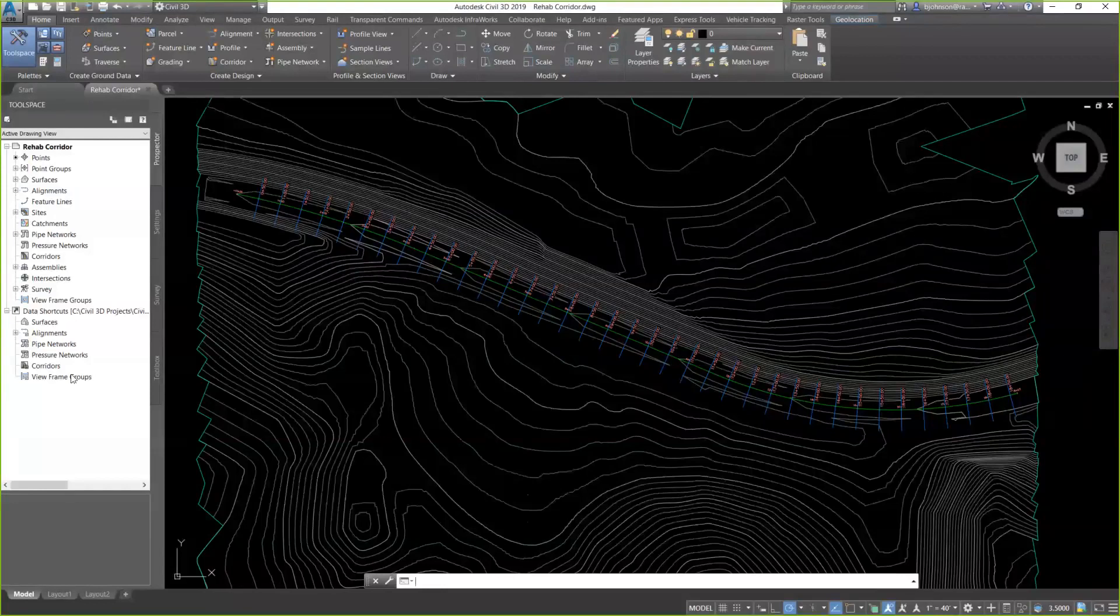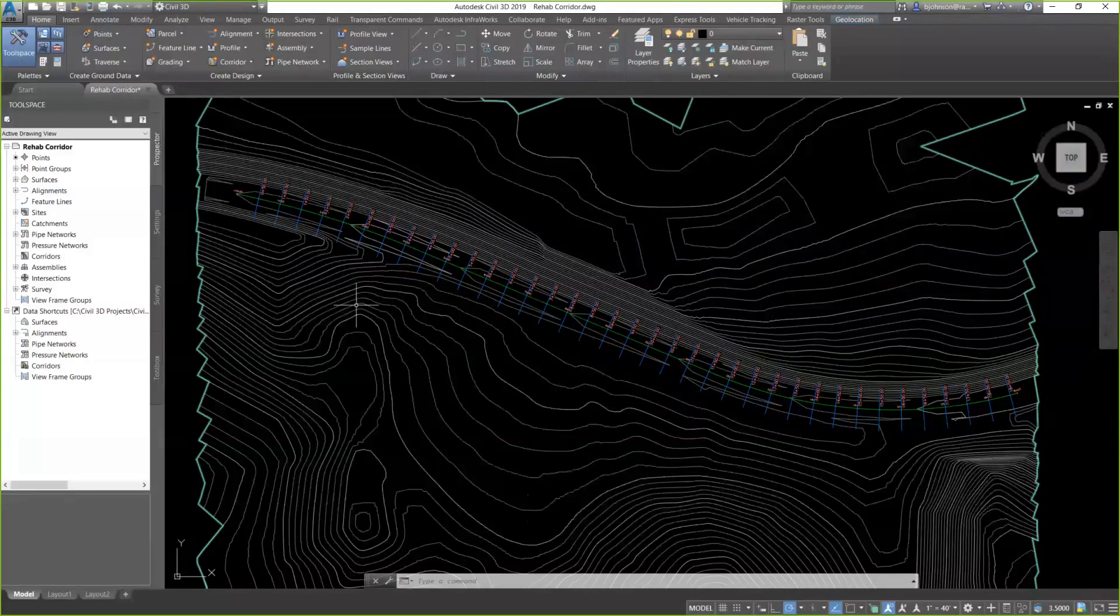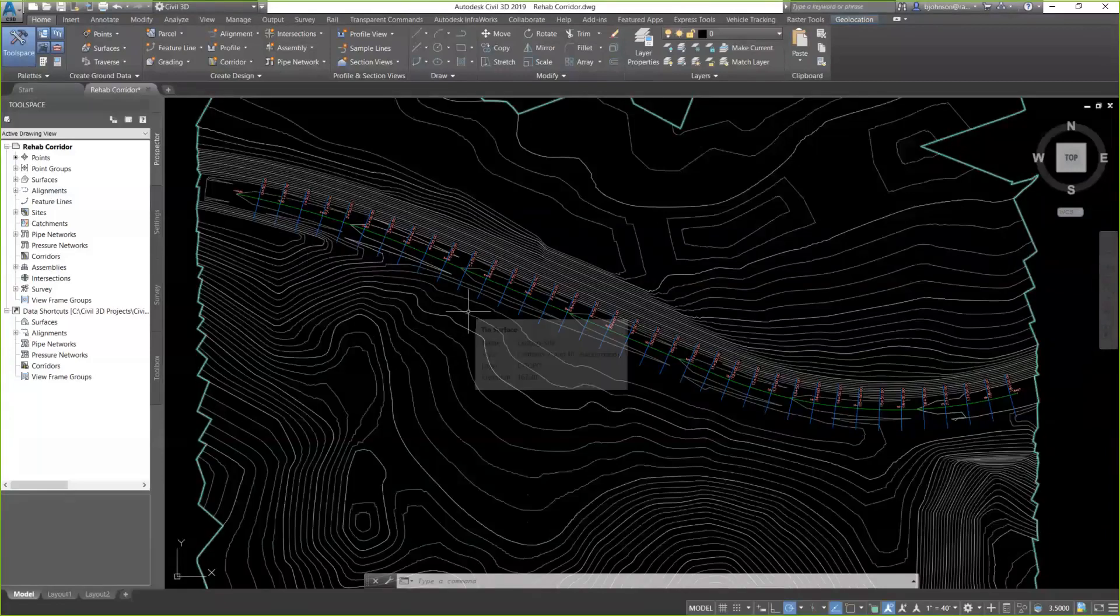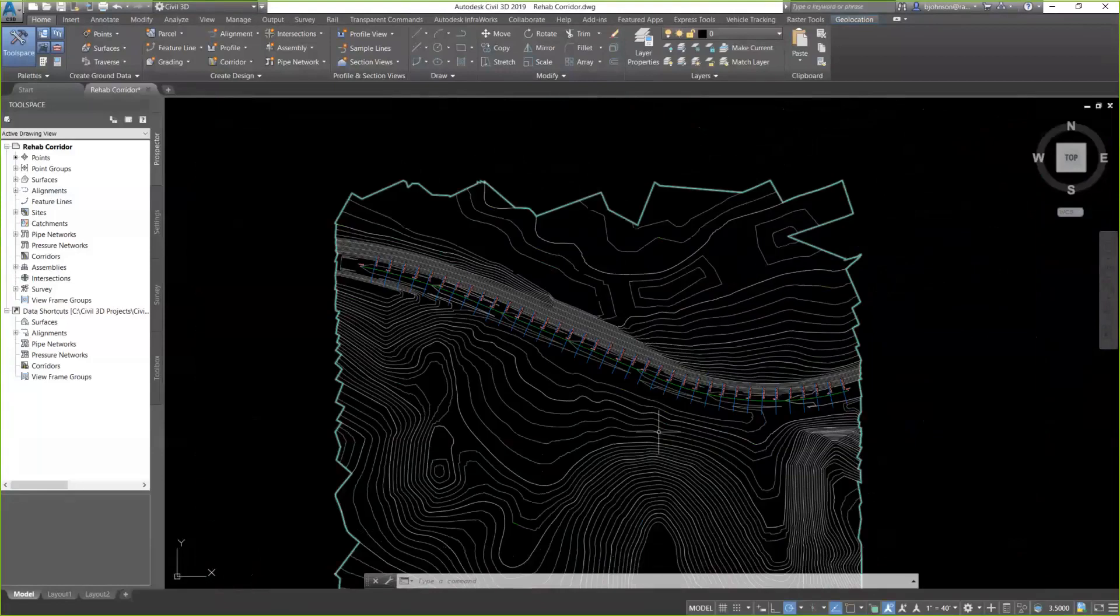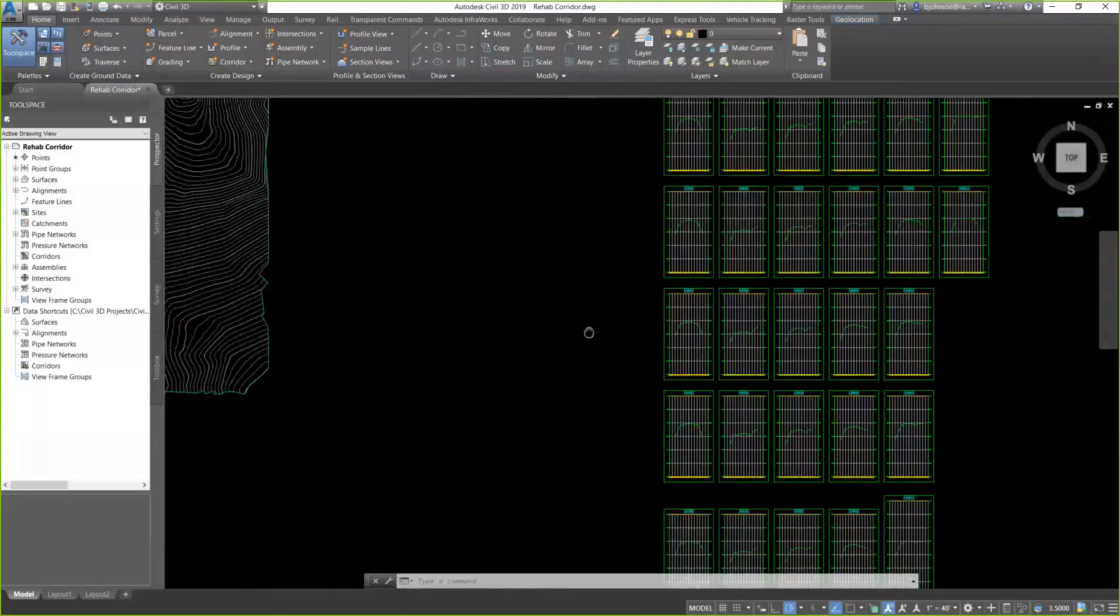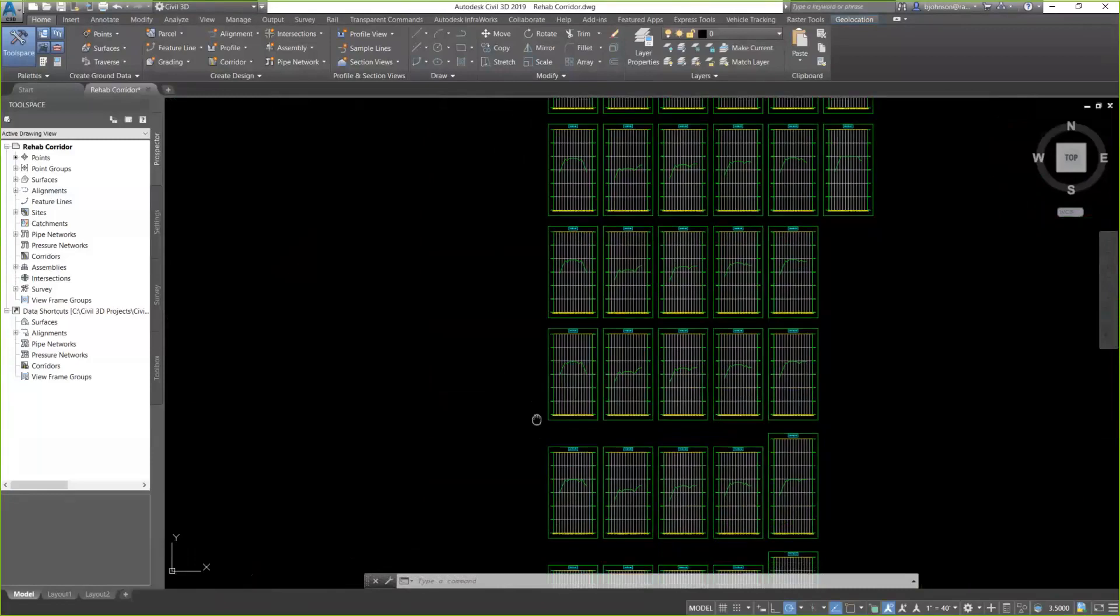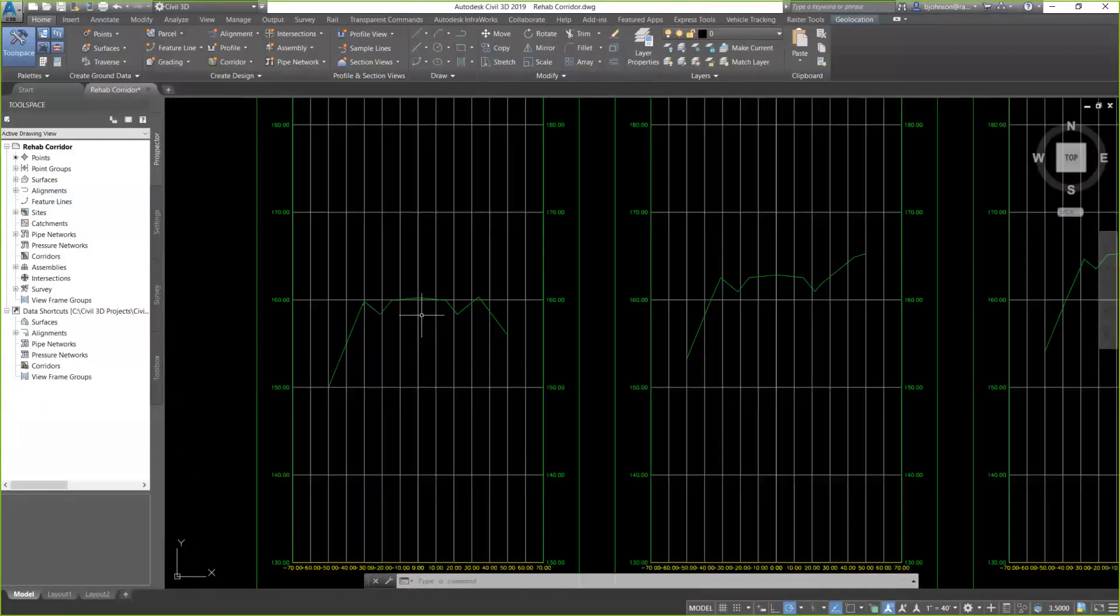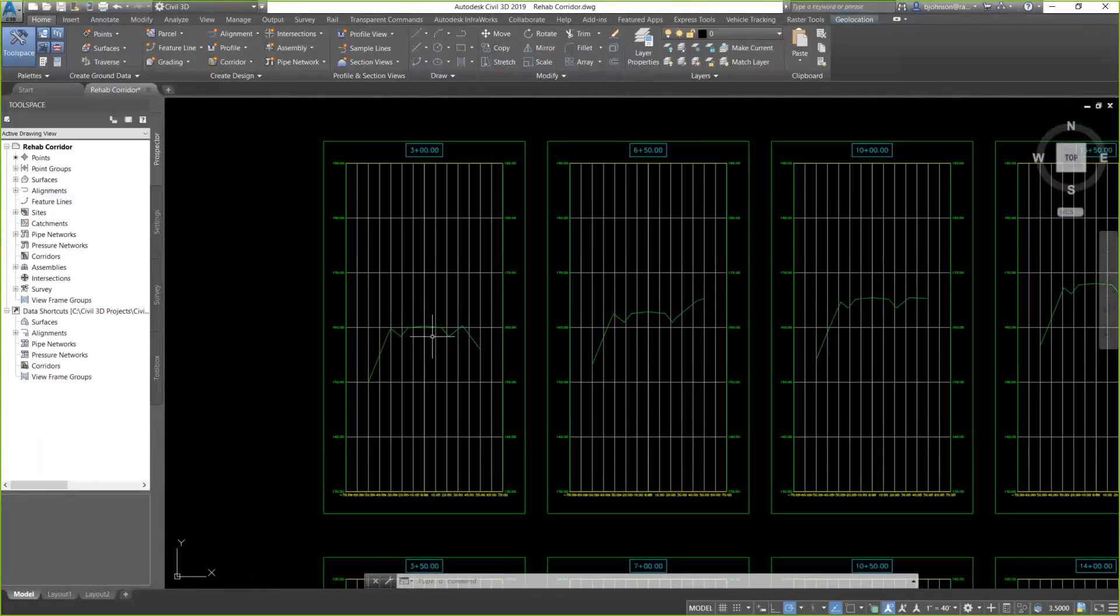In the drawing that I have right here available now, I have an existing surface that includes a roadbed in it. What I did is I came back and I put an alignment through the roadbed and created some sample lines along that alignment, and I went ahead and created some section views that we can use to take a look at what happens when we build this corridor and the data that comes along with it.